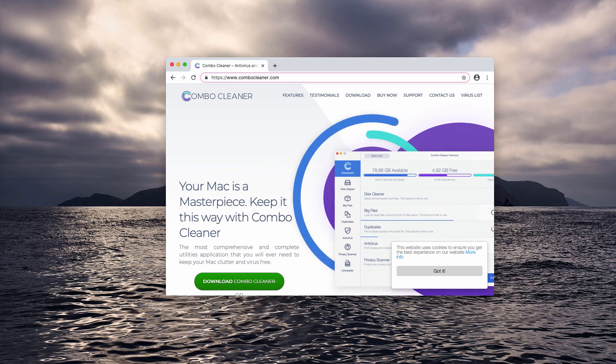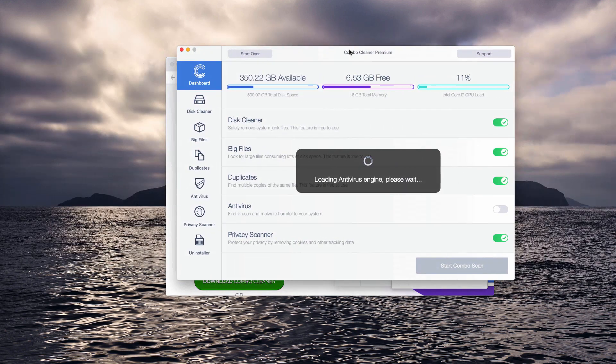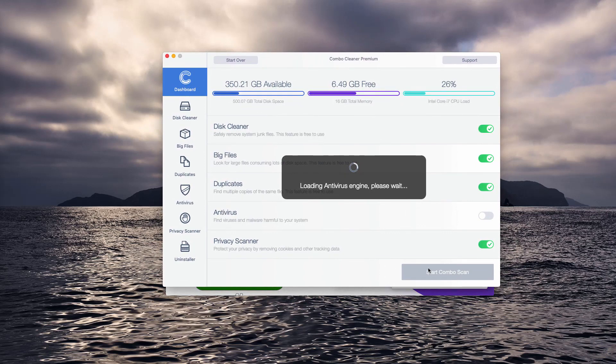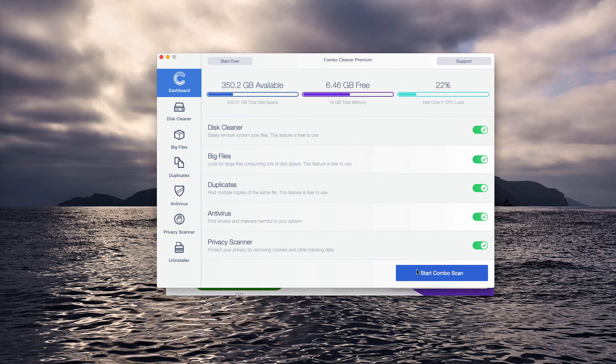Download the application, install it and start it from the launchpad. Once you do that you just need to click on the start combo scan button to initiate the detailed research and investigation of your Mac.